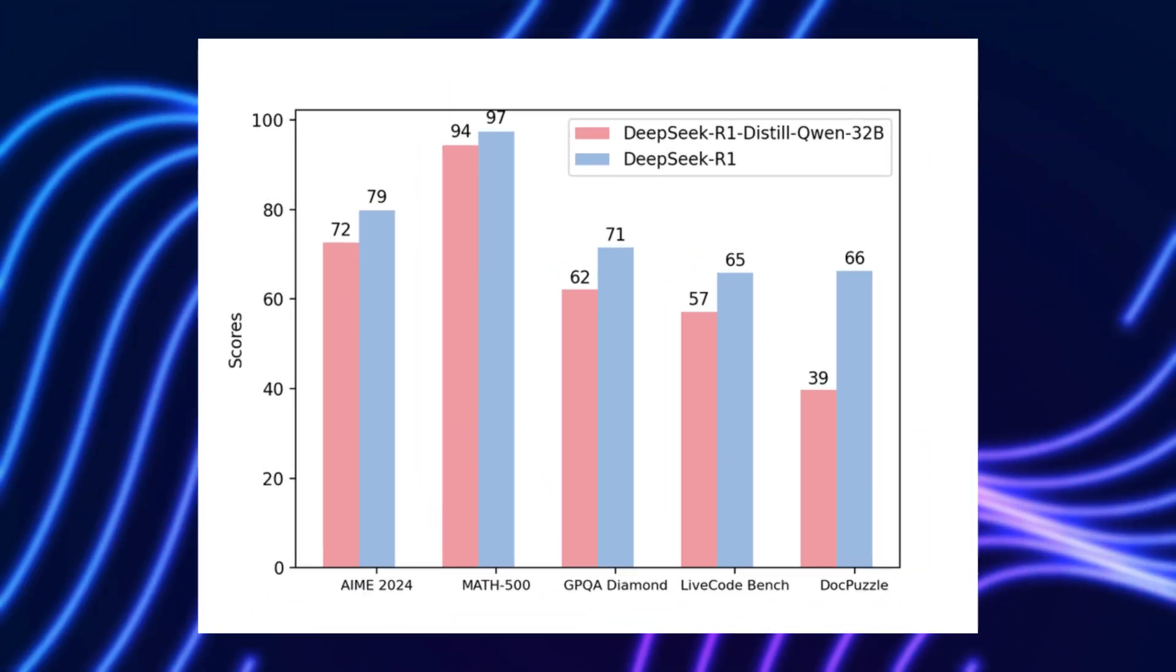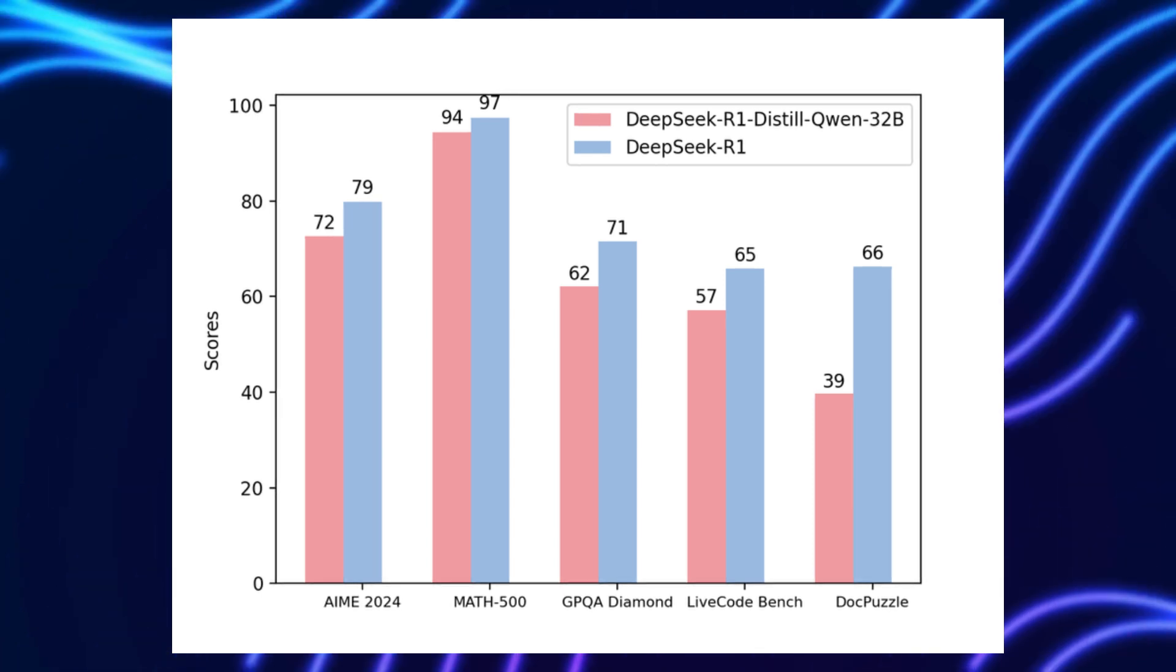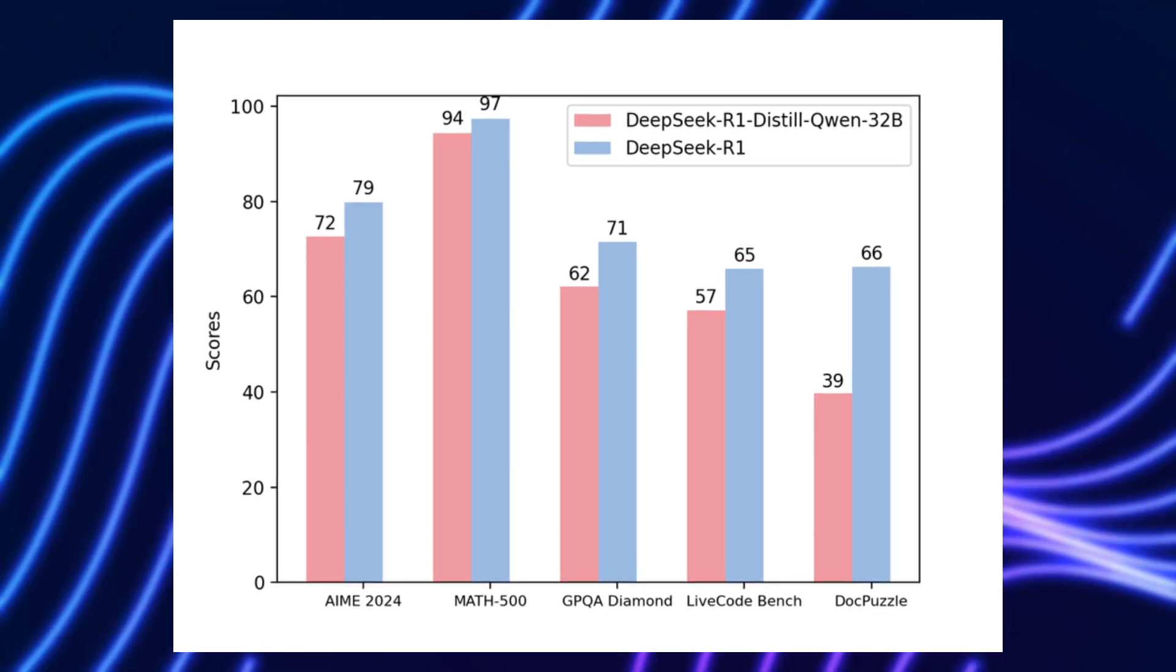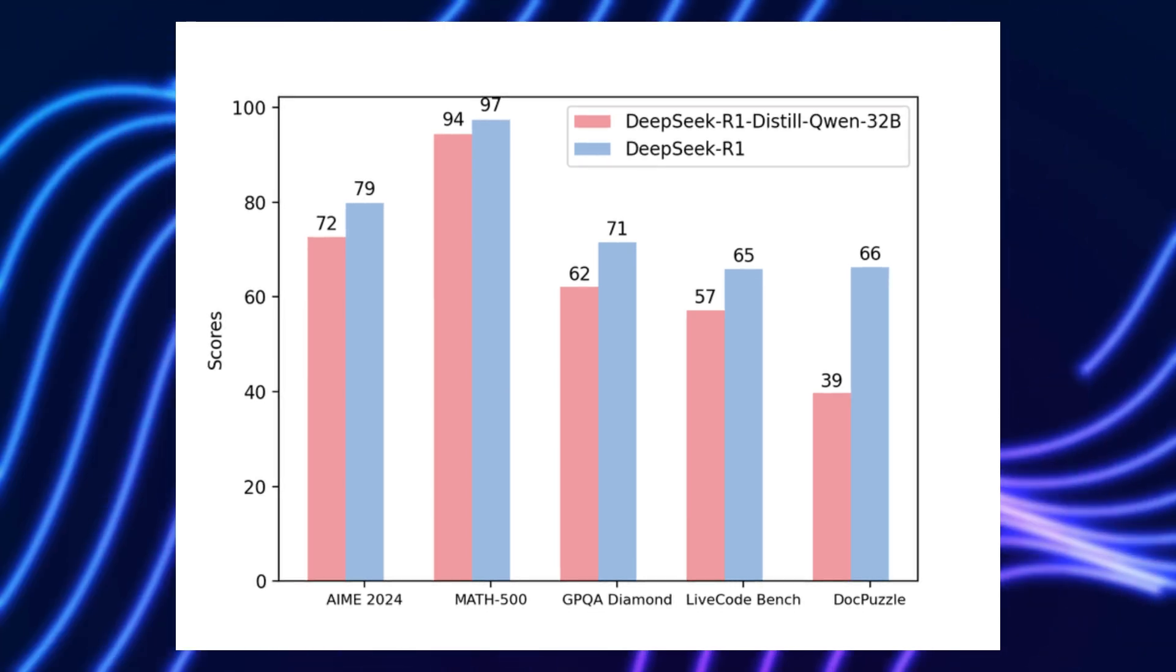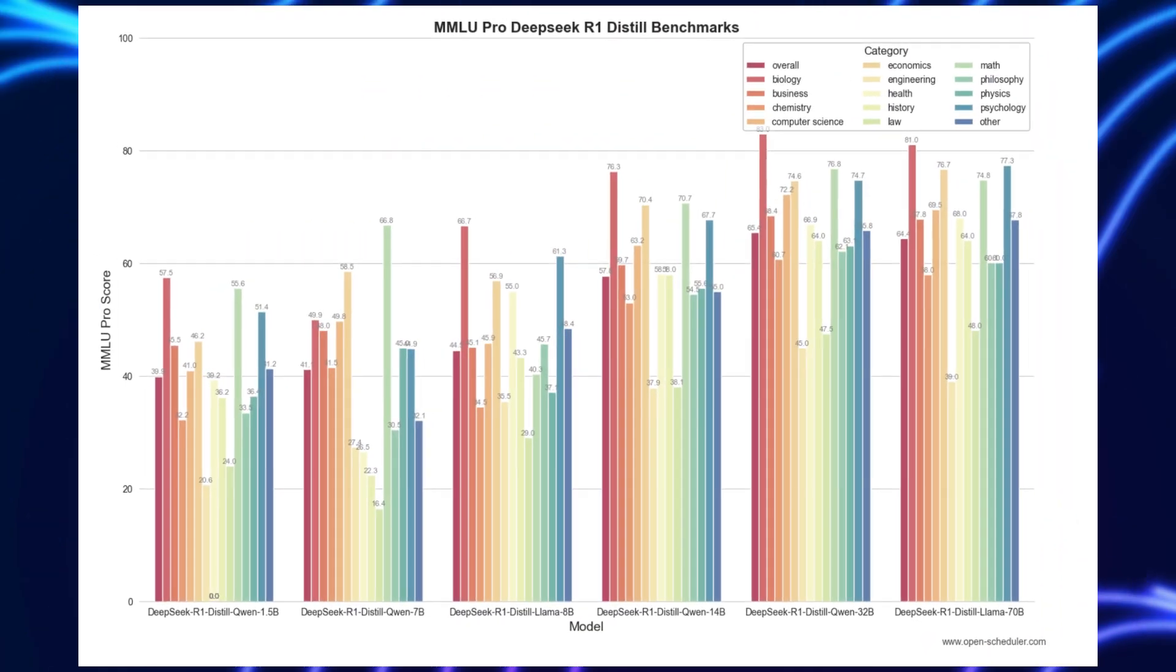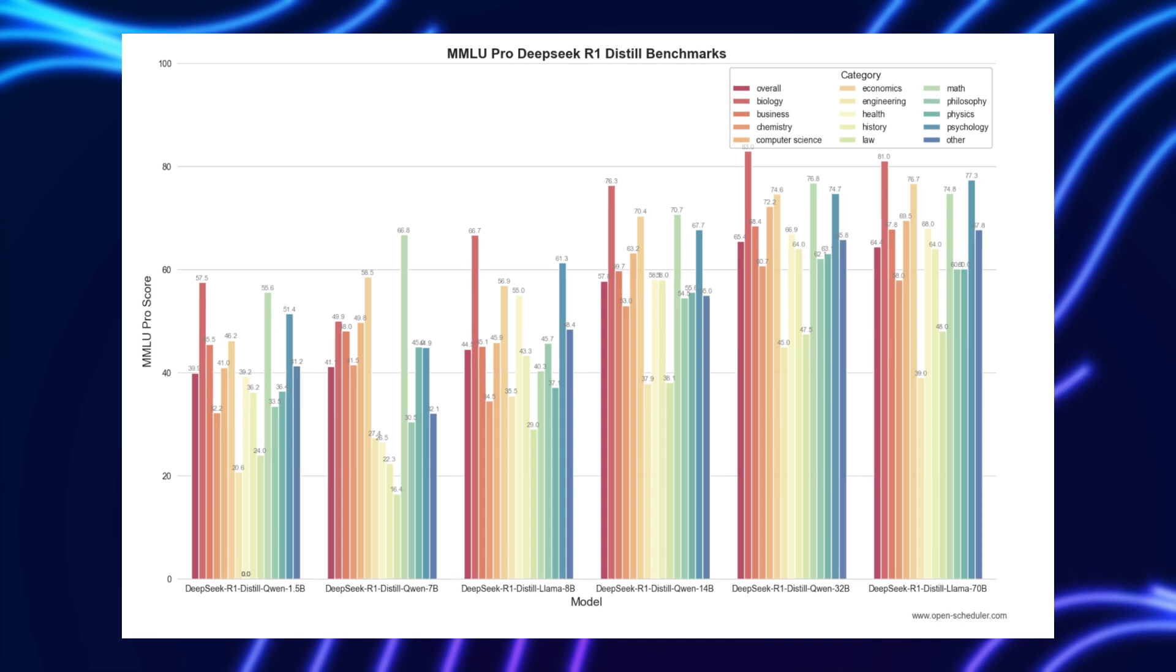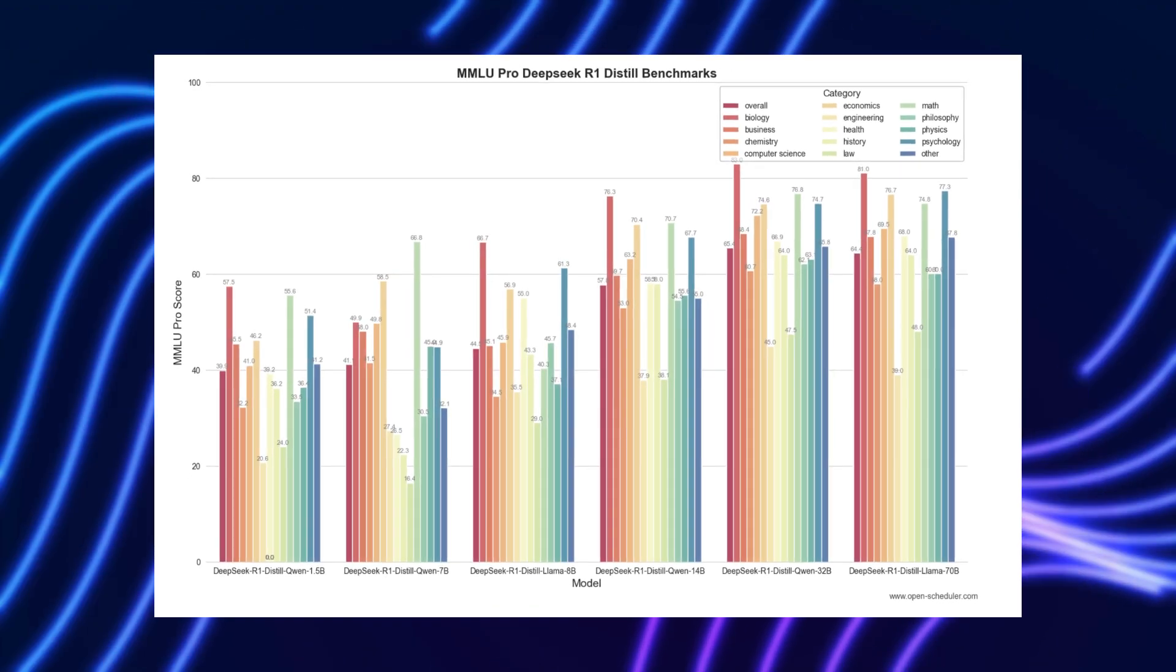R1 matched OpenAI's O1 on benchmarks like AIME 2024, scoring 71.0% on math problems compared to O1's 86.7% with majority voting. But R1 still leaned on external reward signals. SPCT takes the next leap, aiming to make AI its own critic.